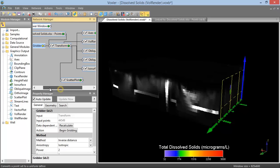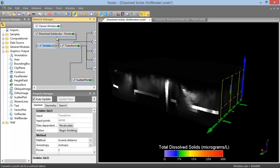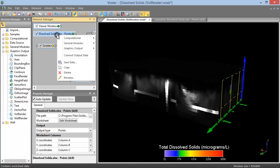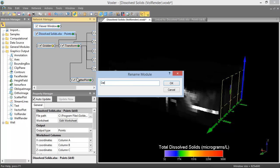A module can be renamed by right-clicking on it, clicking Rename, then typing the new name and clicking OK.